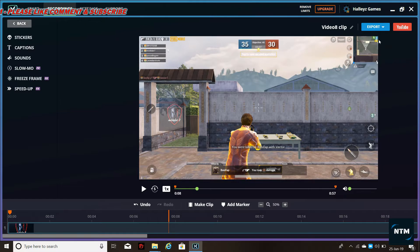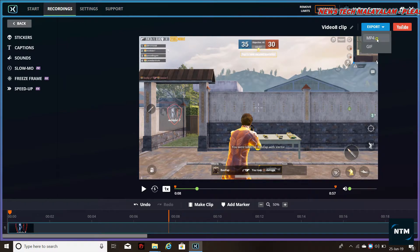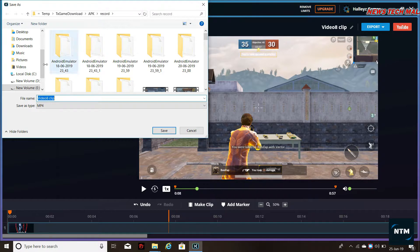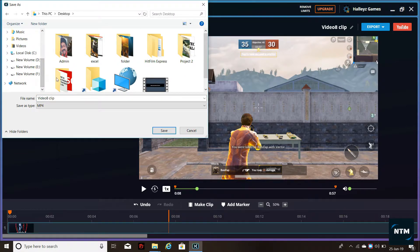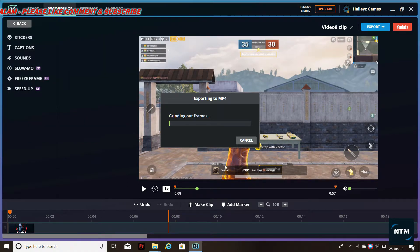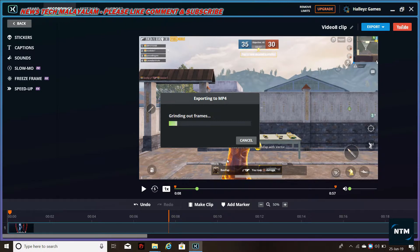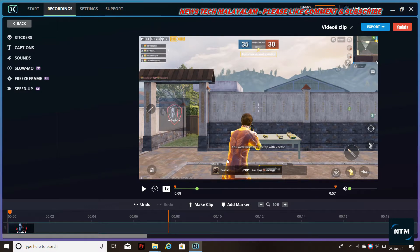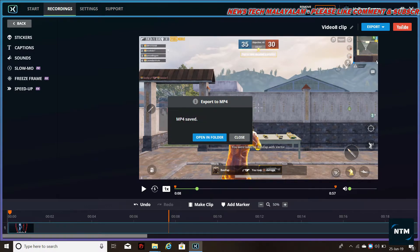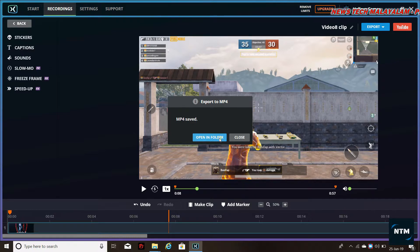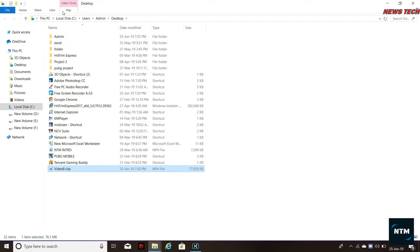Just close the video. Now click on the option here. We can export this option here. Now select the video and save. Now we have saved the video file here. Click on the option to open in folder. Click on the desktop and click on the video file.